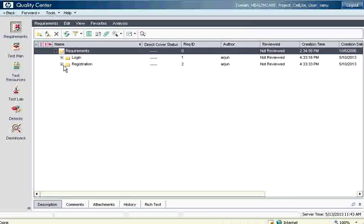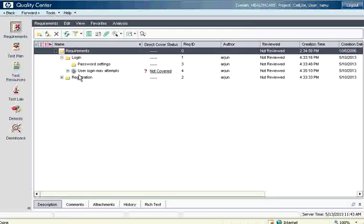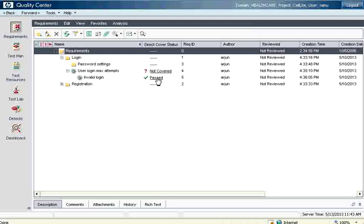Now let us go back to the requirements. This particular requirement now says 'Passed' — it was initially 'No Run' and now goes to pass status. This is called requirements coverage: a requirement is tied to a test case, and a test case is tied to a pass or fail status. If the test case passes, the requirement becomes passed, meaning you have tested that requirement and it is working. Imagine if you have thousands of requirements and many thousands of test cases — as you execute and give pass or fail status, the status reflects on the requirements grid.